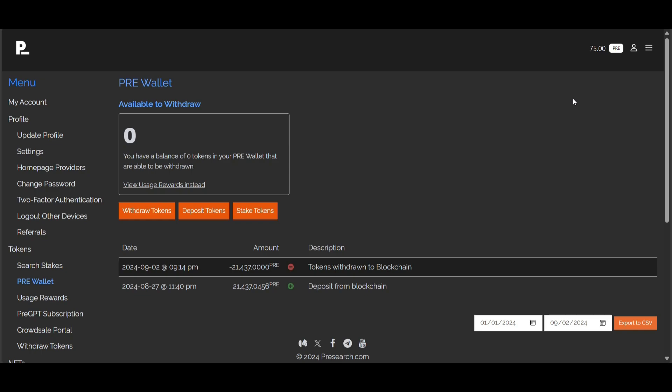Click on the pre-wallet and if you have any tokens available to withdraw, the balance will show here. Below that there's withdraw tokens, deposit tokens, and stake tokens for search staking. There is a 24-hour lock-up period for search staking withdrawals to prevent gamification, but there is no lock-up period to deposit and withdraw any tokens you send that aren't currently staked.